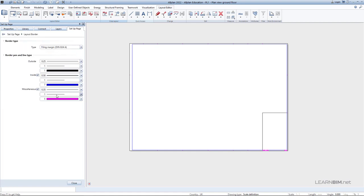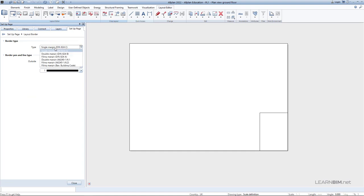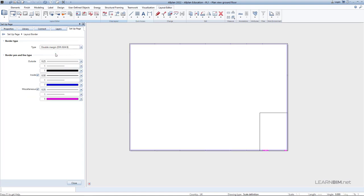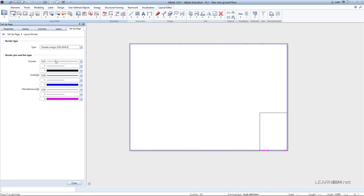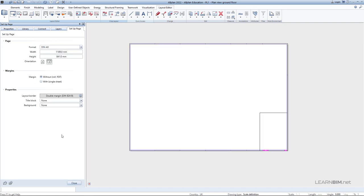Here you can choose the border type from the drop-down menu. Each type is automatically shown on the paper on the right. Below, you have the settings for border pen and line type for each of the different line segments. Click Close to return to the main page settings.